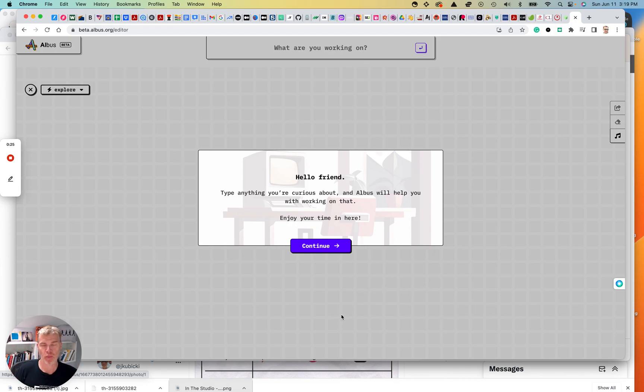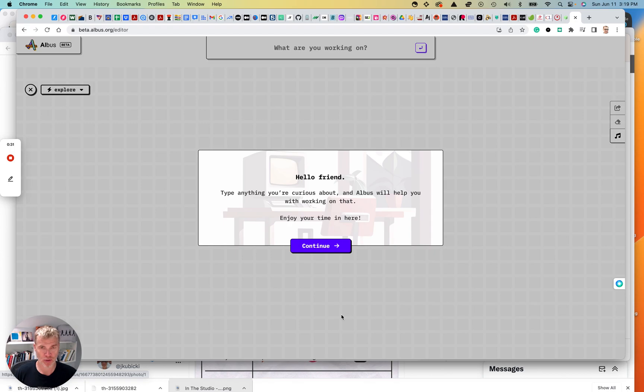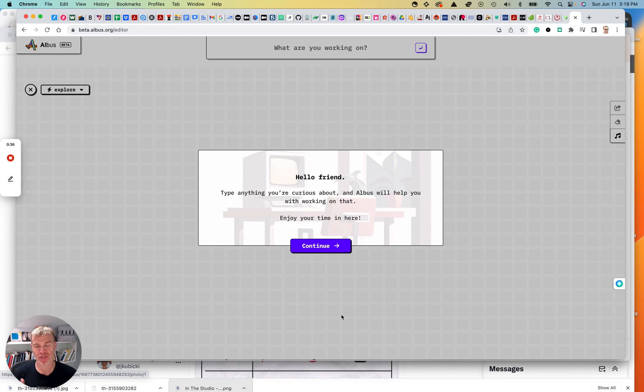Basically, think of this, the way they describe it is think of it as a Google search meets Pinterest, and basically you can start to unpack a topic you're exploring and then pin a bunch of different assets on this board you're looking at and then do drill downs and all that.